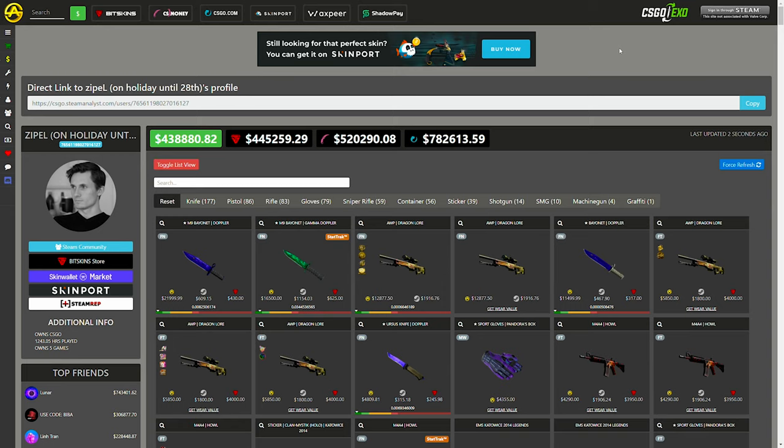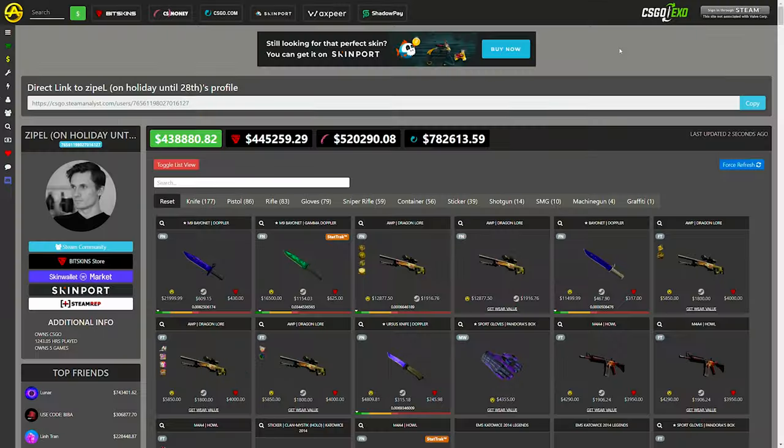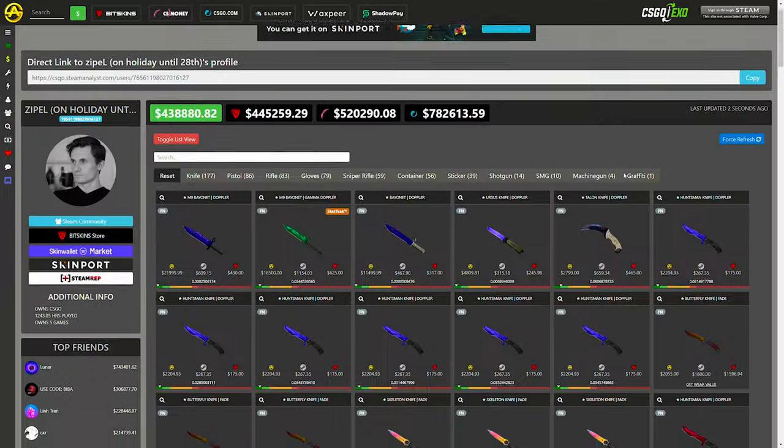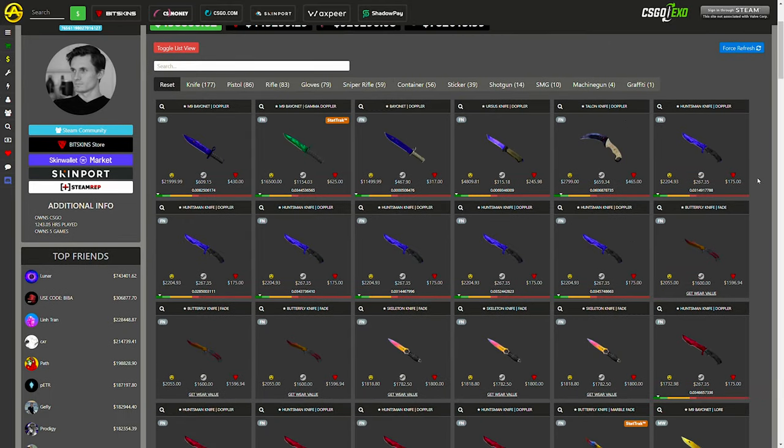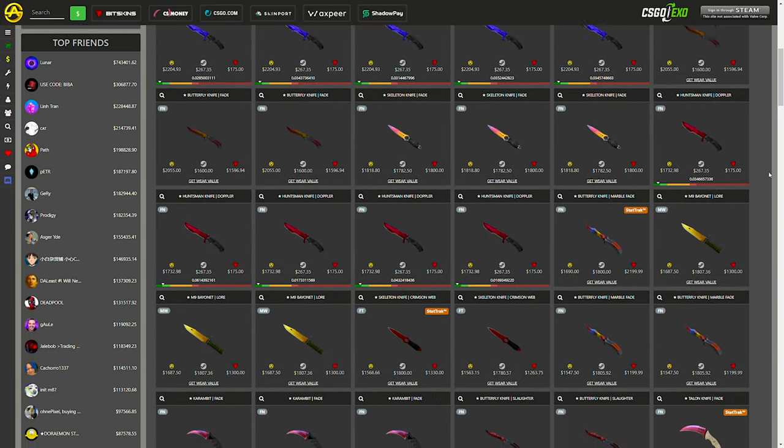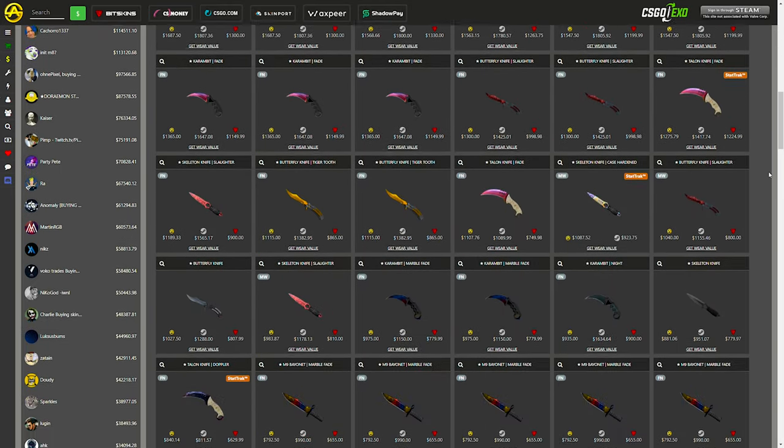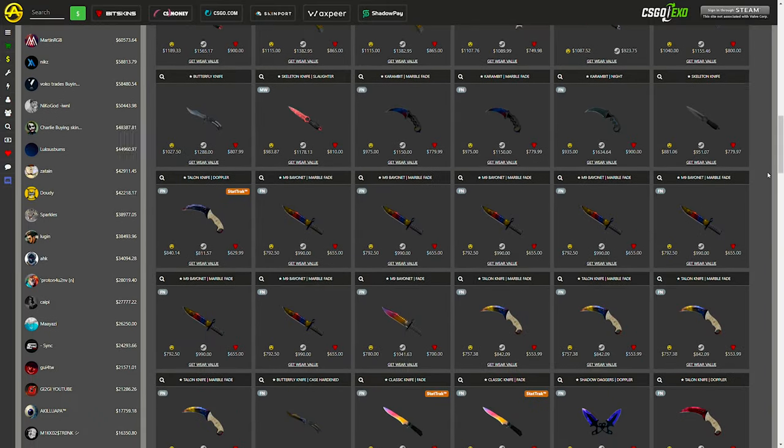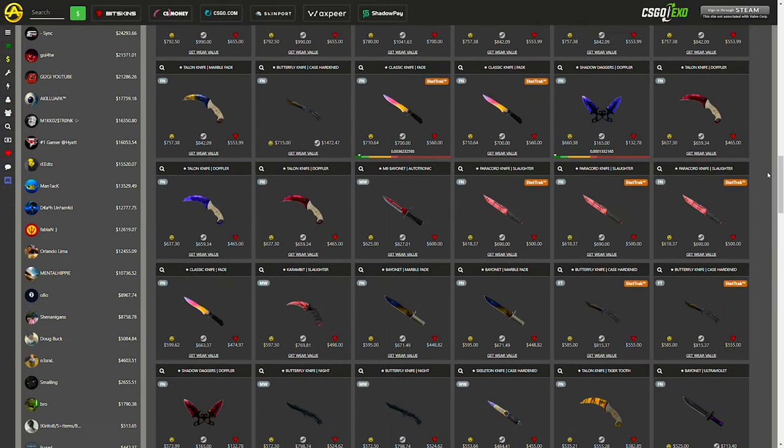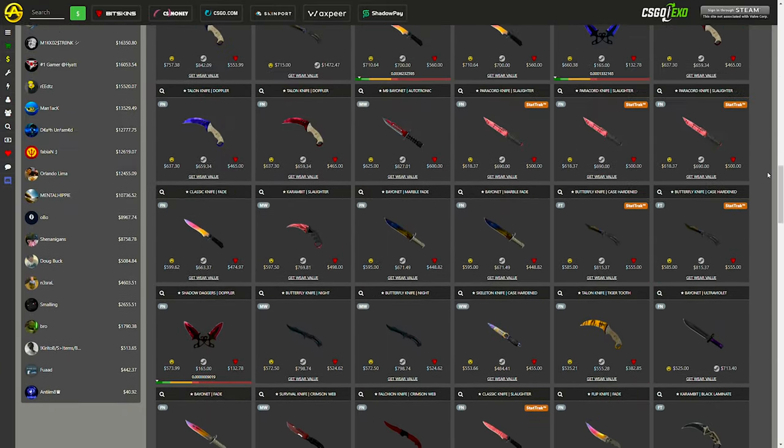On a more serious note here, we're going to move over to Steam Analyst. If you guys don't know what this site is, it basically shows the exact price and value of every single skin and the different market values that are out there currently. But we can say by this alone, Zipple has 177 knives in his inventory. Bruh. I'm pretty sure he has more knife skins than he has pistol and rifle skins combined. This is just absurd.